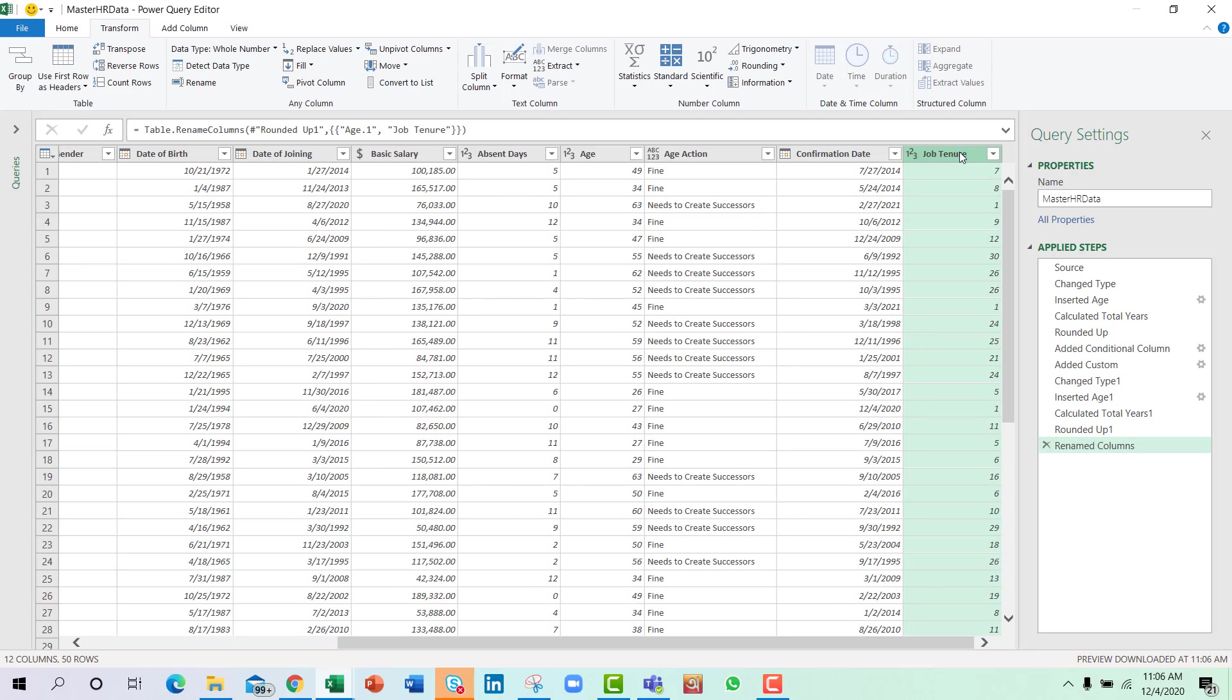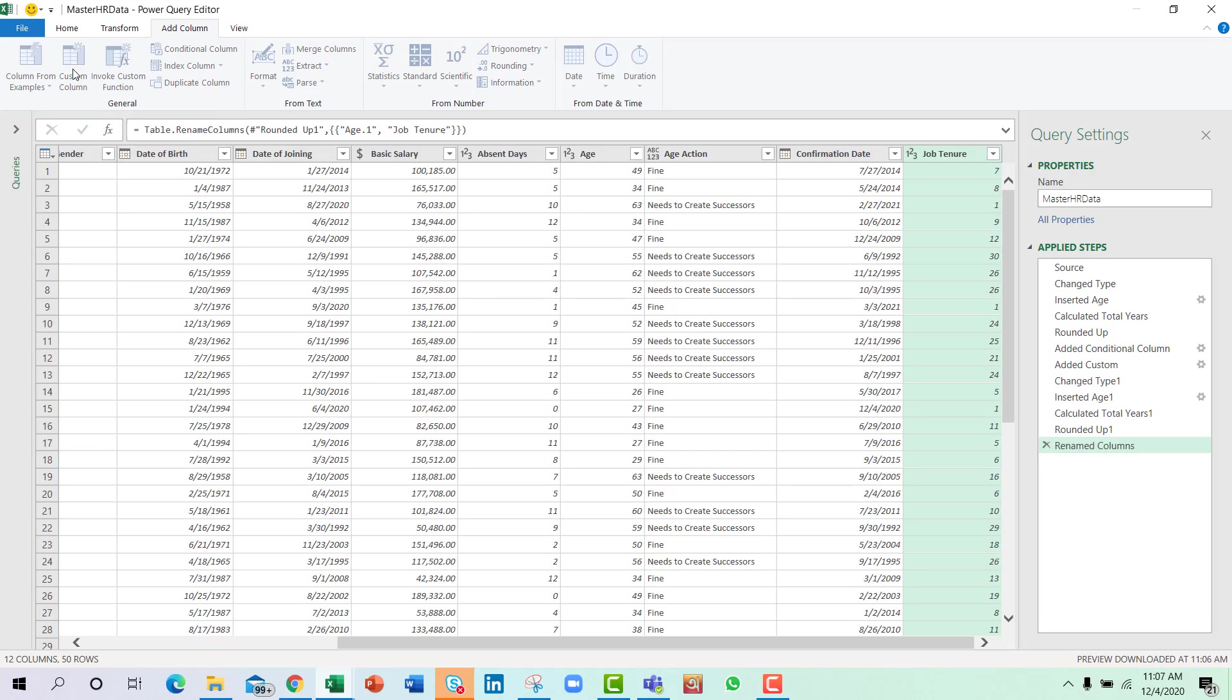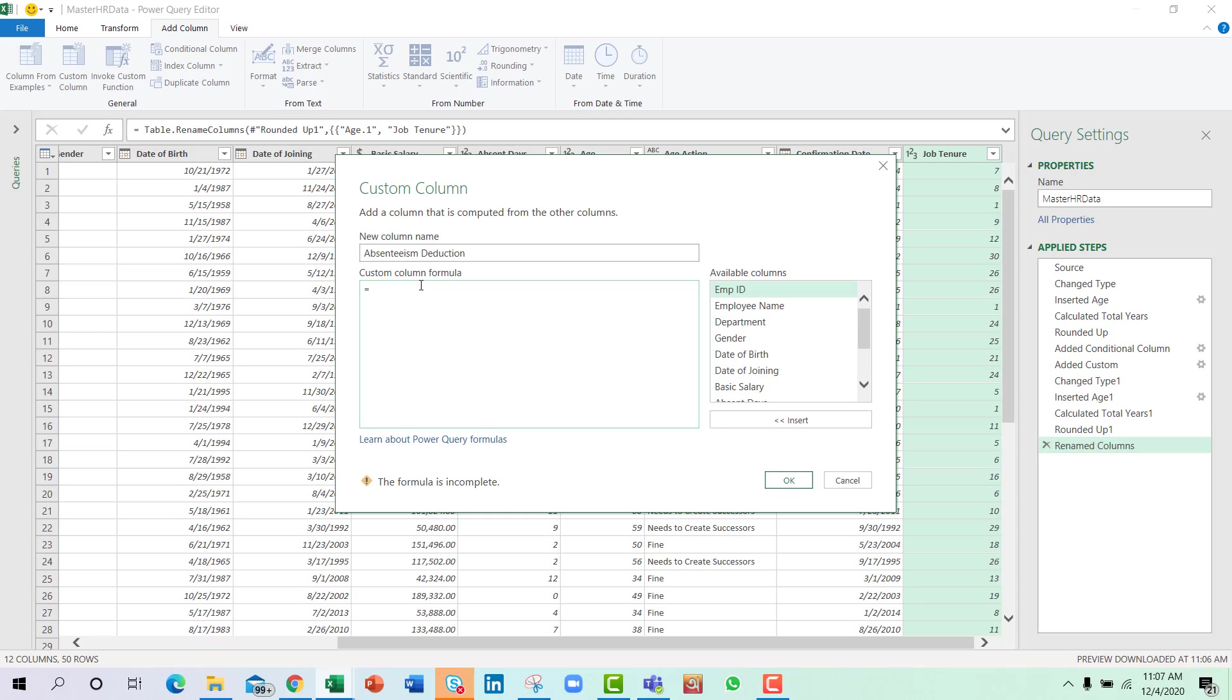The work is done. And now we need to find the absenteeism deduction amount. So what we will do is we'll go to Add Column and then select Custom Column and select the absenteeism deduction column name.